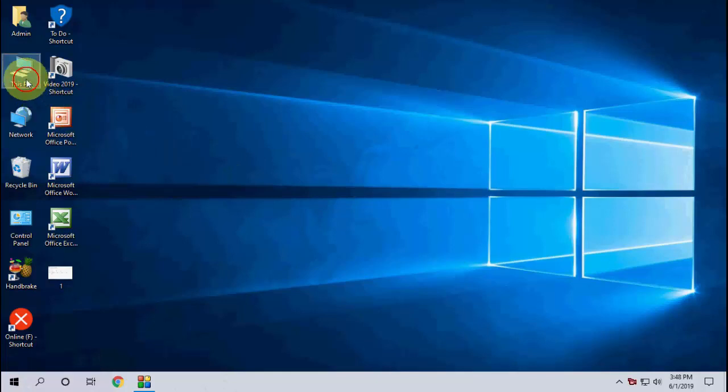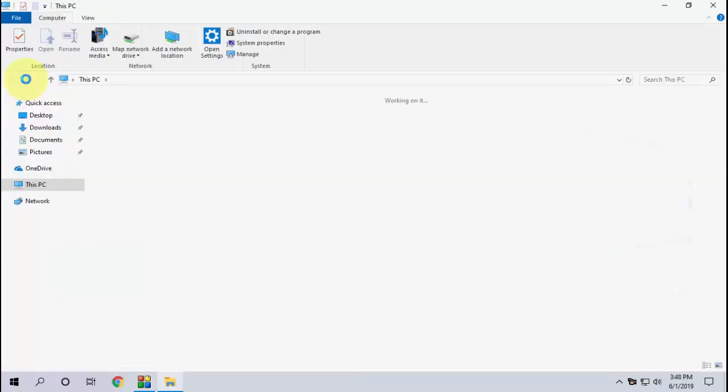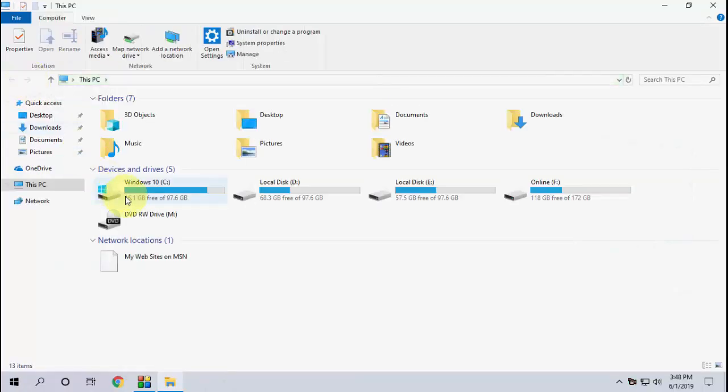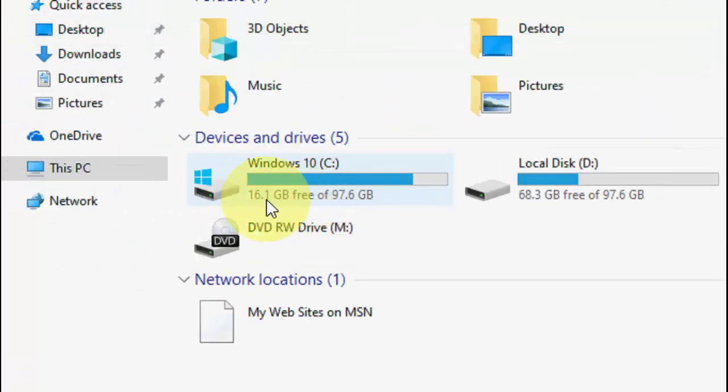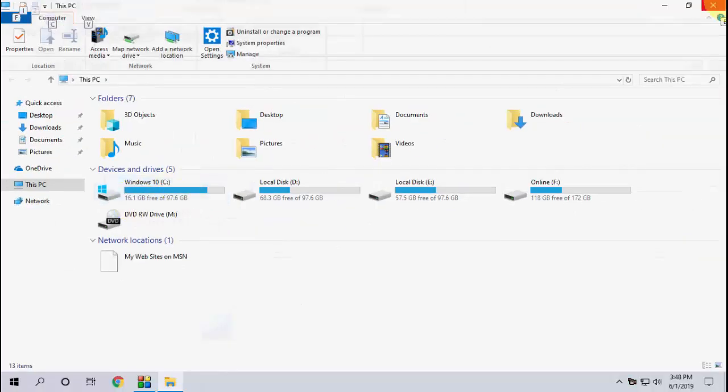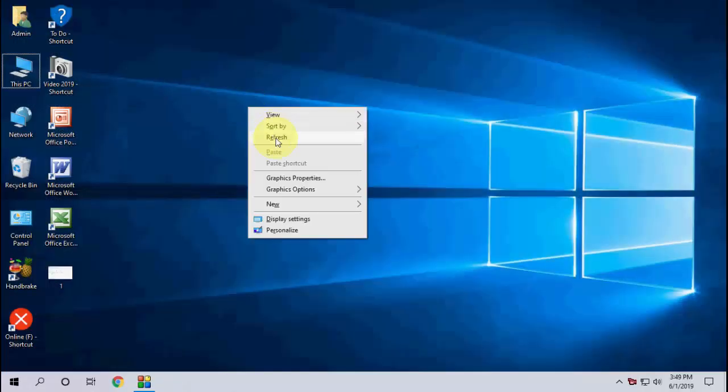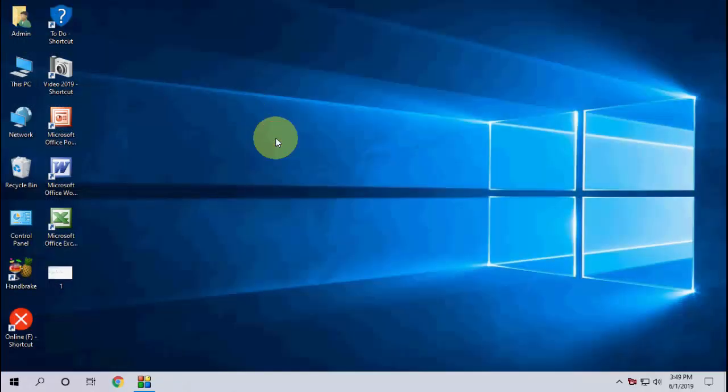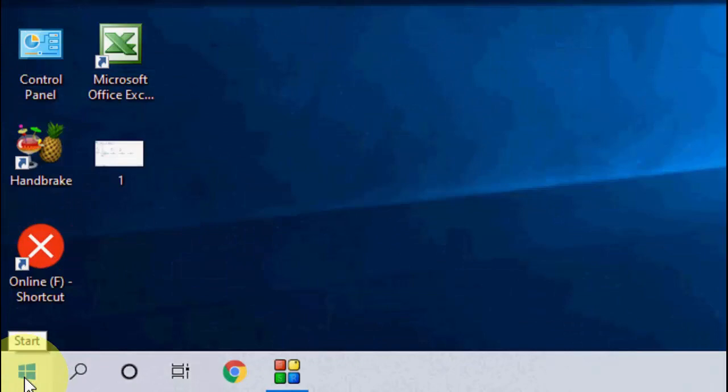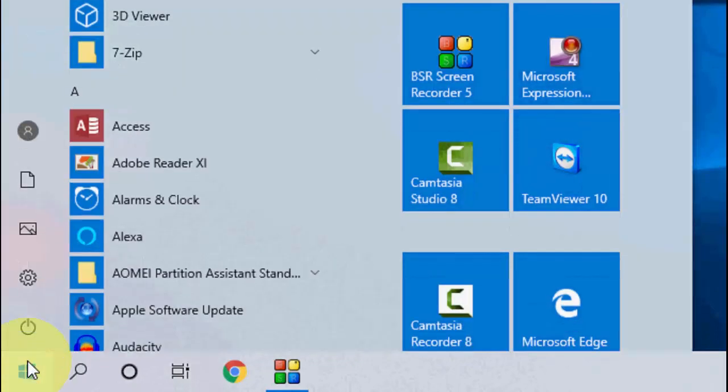So let's start. First I will show you my current C drive space. I have only 16.1 GB free space. Let's try to make some space. For this, go to Start, then go to Settings, go to System, and then Storage.